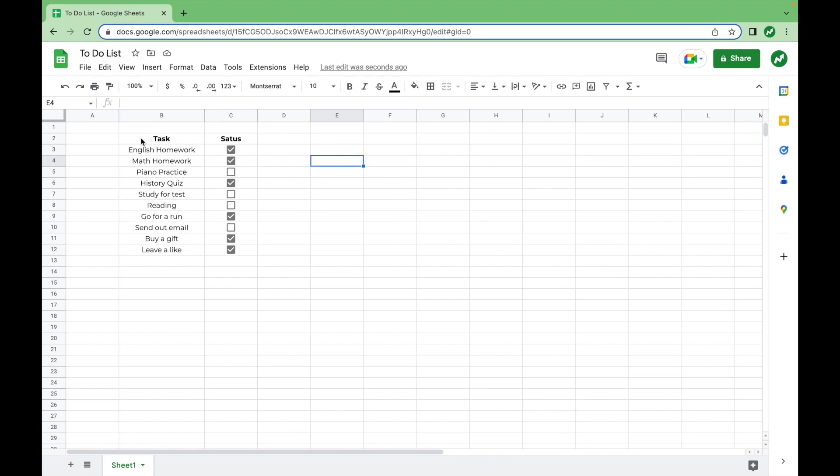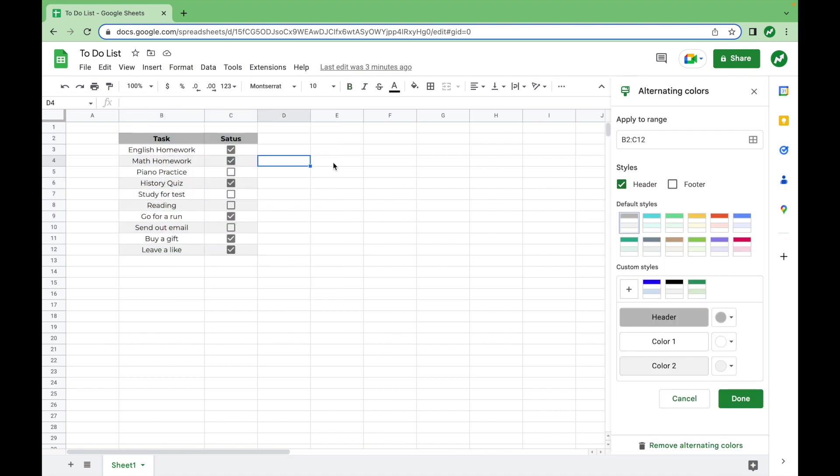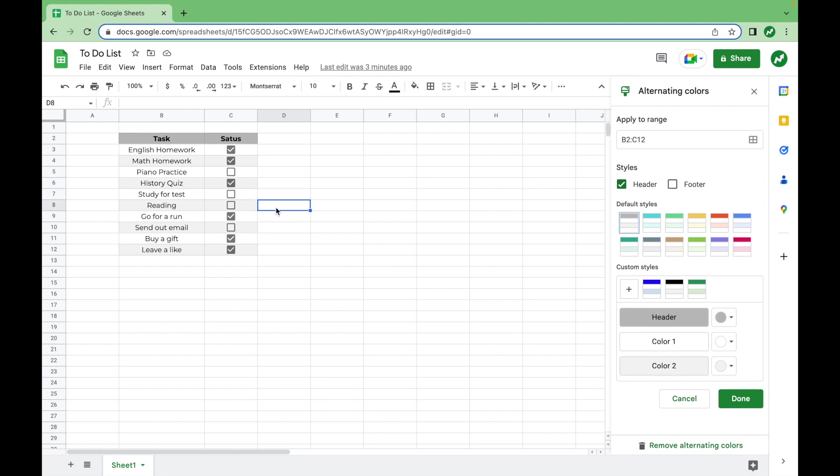So what I'm going to want to do is highlight this entire range, including both the task and status header. Then I'm going to go to format and select alternating colors. As you can see, when I first select alternating colors, our header now has a dark gray fill and every other row in our range has a light gray fill.